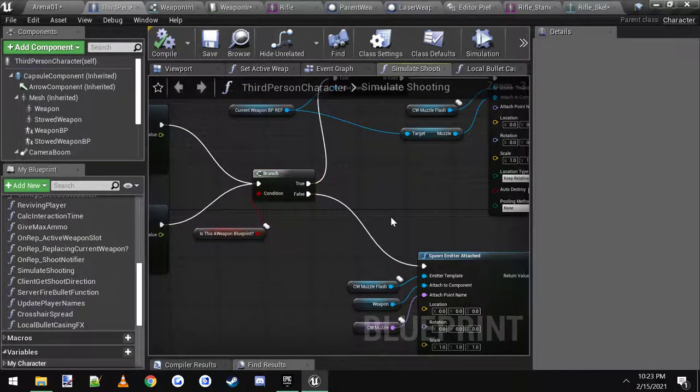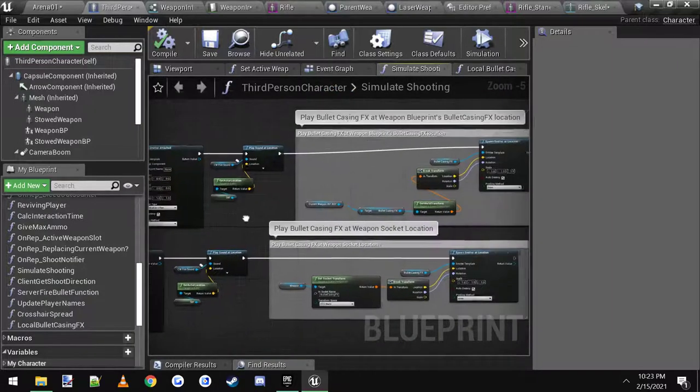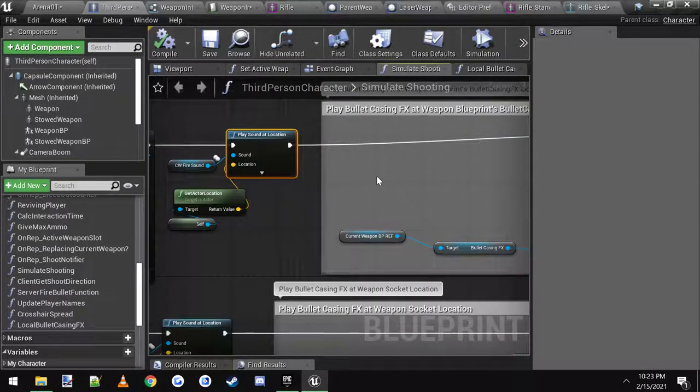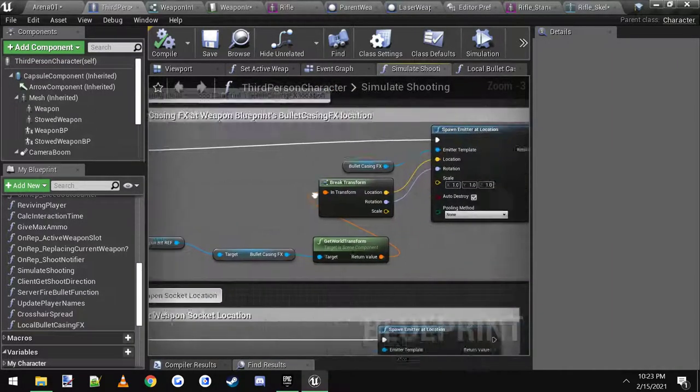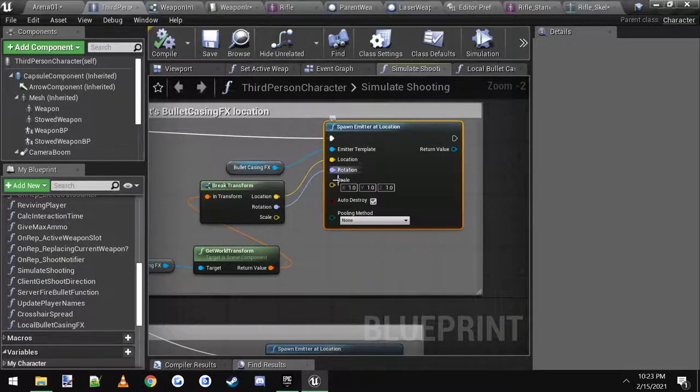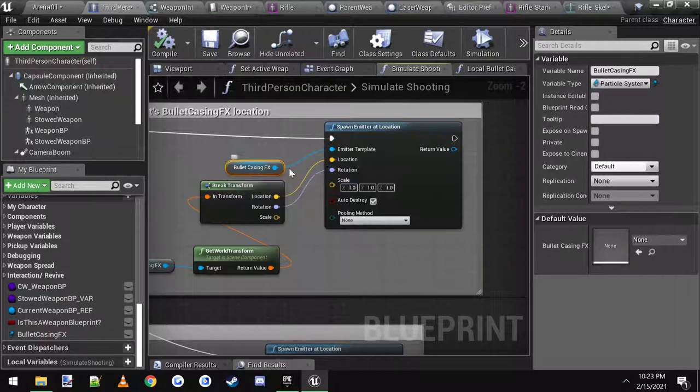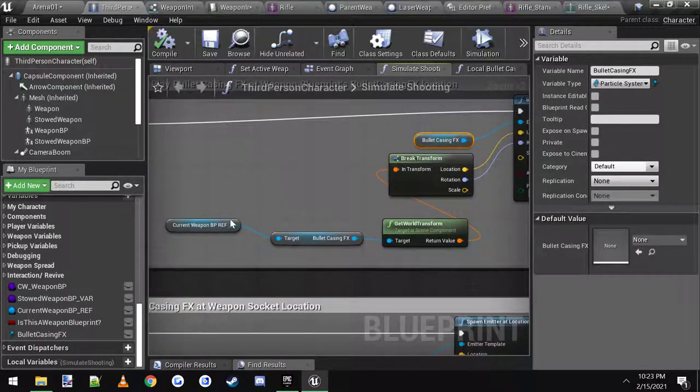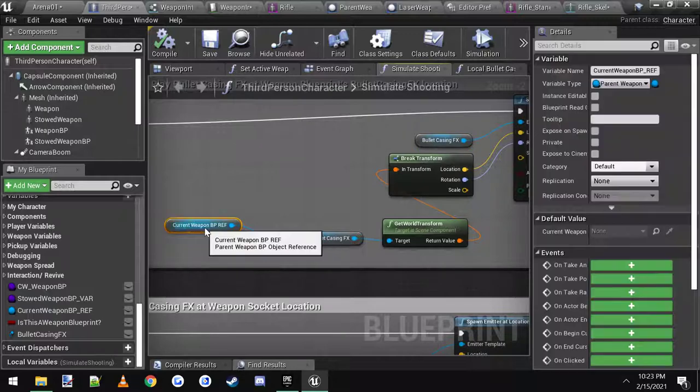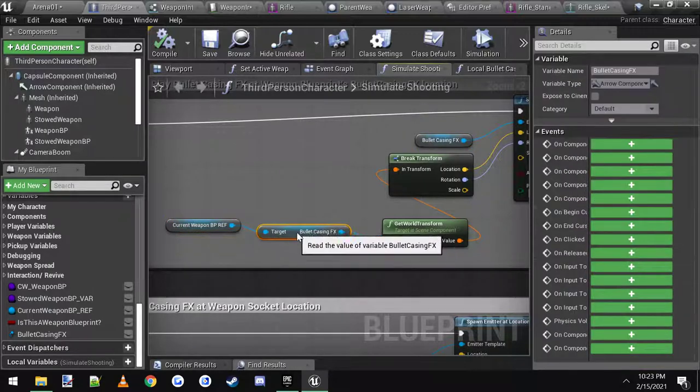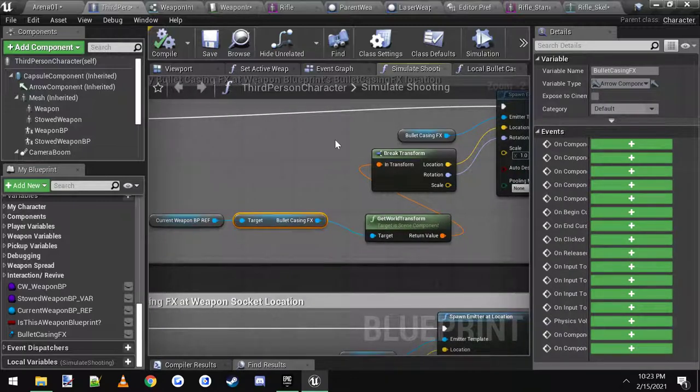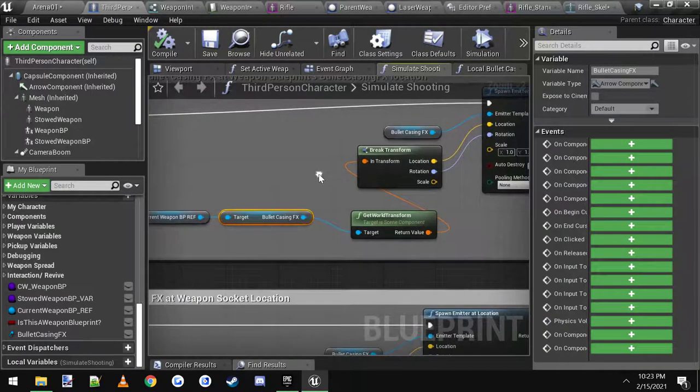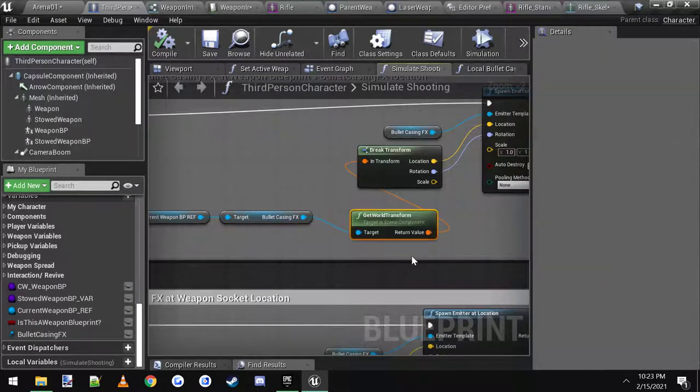This is where we're going to play our effect. Right here is where it checks for if it's a weapon blueprint or not. At the end after the play sound, we're just going to spawn emitter at location. We're going to drag in our new bullet casing effect here, connect it as the actual emitter. Then we're going to get this variable called current weapon BP reference, drag off and get the bullet casing effects, which is the arrow that we created.